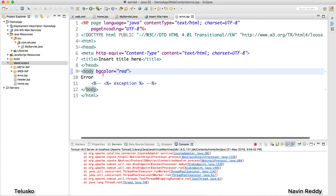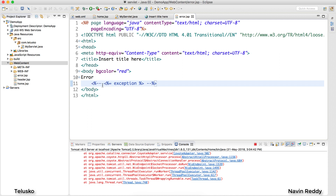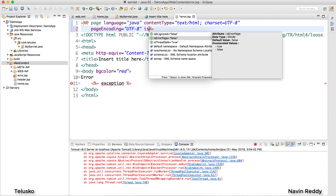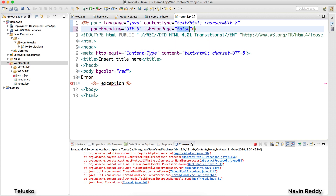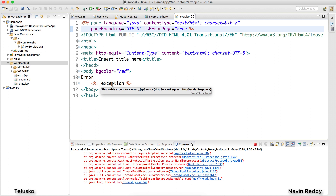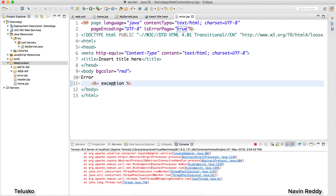Now I also want to display the actual exception message. The problem is it says it is unable to resolve the exception object. The reason is that this page must declare itself as an error page. In the page directive of error.jsp you add the attribute isErrorPage and set it to true. That tells JSP that this is an error page, and only then can you use the exception implicit object.